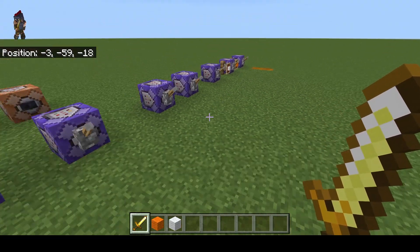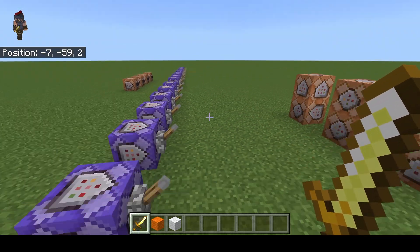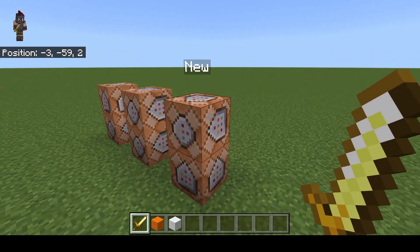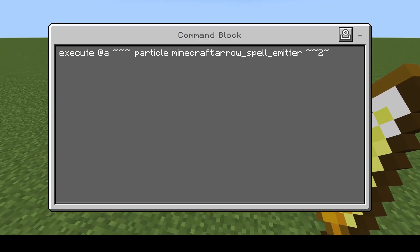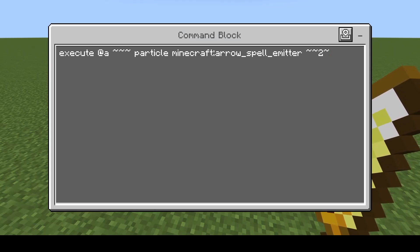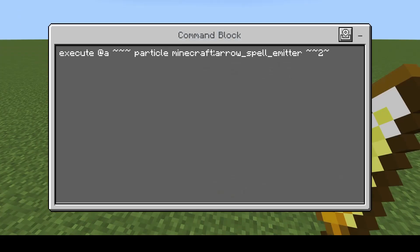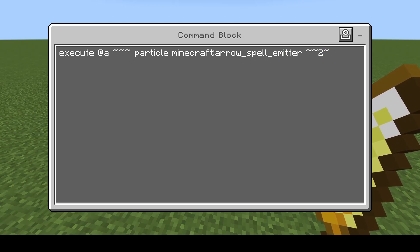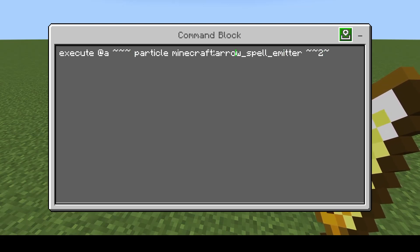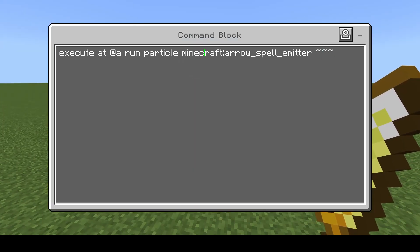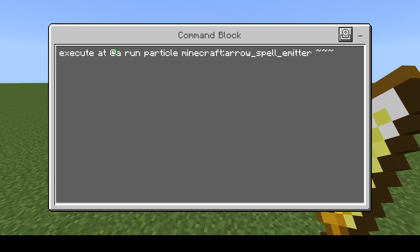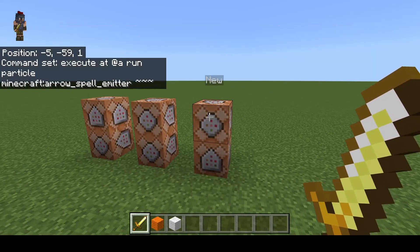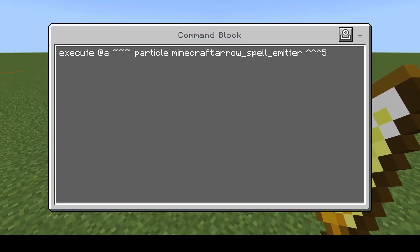That about wraps up everything that the execute command in the new version has to offer. I'm going to round out the video discussing how you can change some of the old versions of the commands to the new one. Here is a very simple execute command — it's basically saying hey, put a particle above a player's head. This is the old version: you have execute, then whatever entity you're targeting, then a set of coordinates, and then your command. New version is very simple — since I don't really care what the player is, I just need their position, I'm only going to use at @a, then run, then the particle.